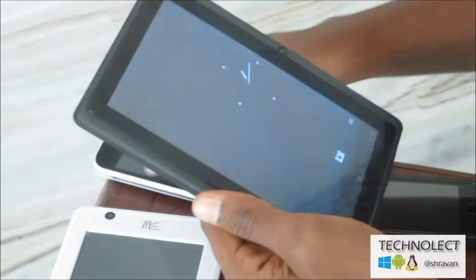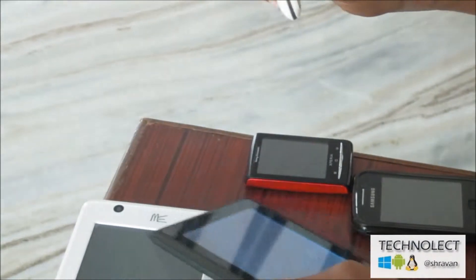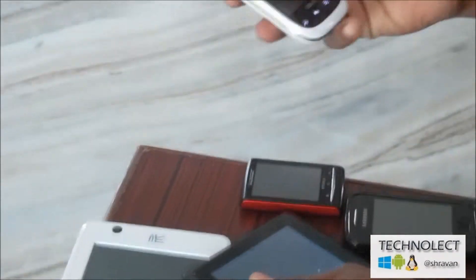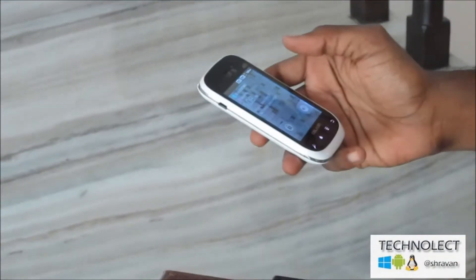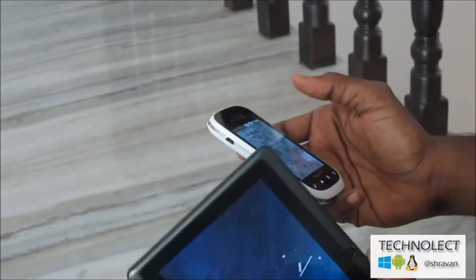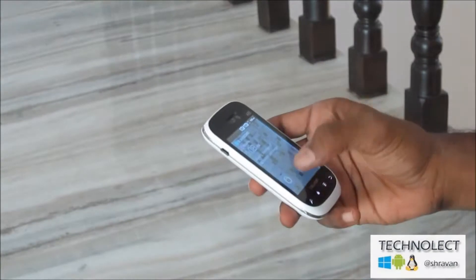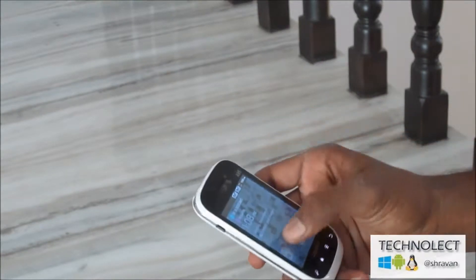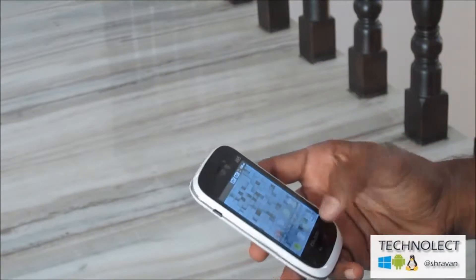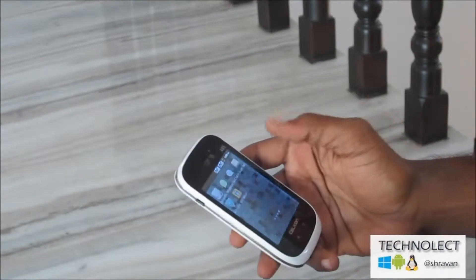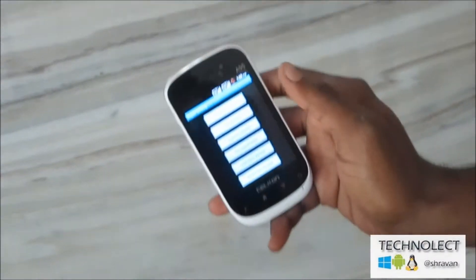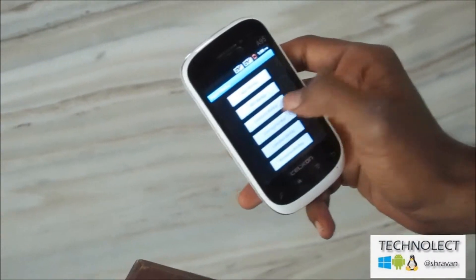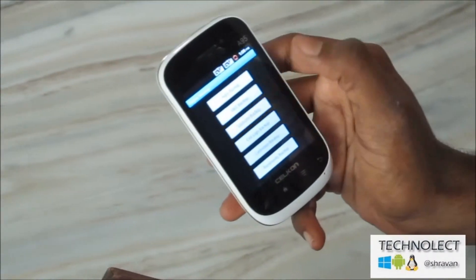Now I will show how to backup contacts on my other mobile, because this tablet doesn't have a SIM. Here is the Super Backup app. Now I will backup my contacts.